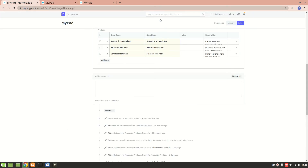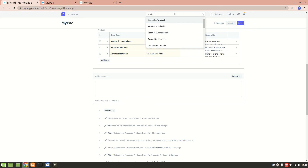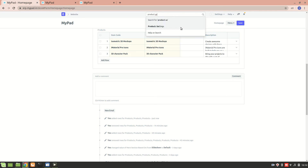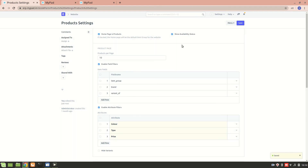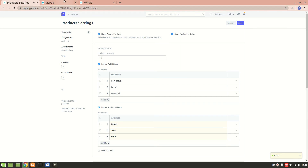Another way is to go to product settings. In product settings, if I check 'Home page is product,' then the home page will be the default item group for the website, so all the items will be available directly on the home page.